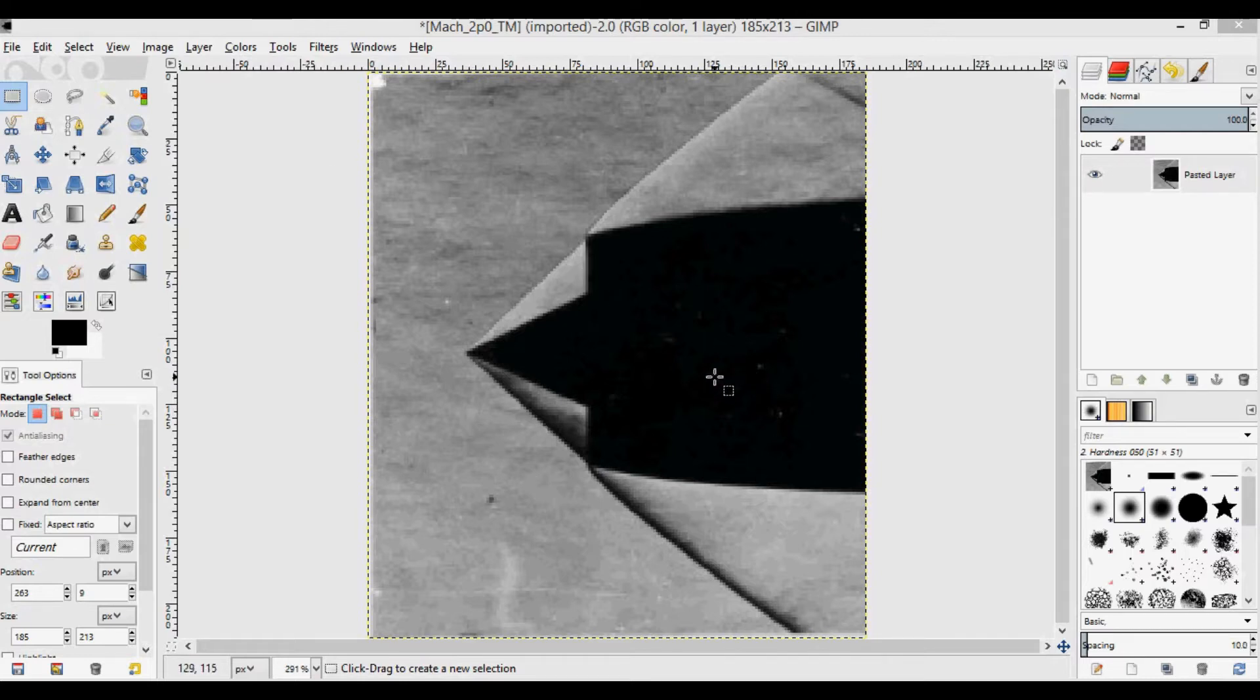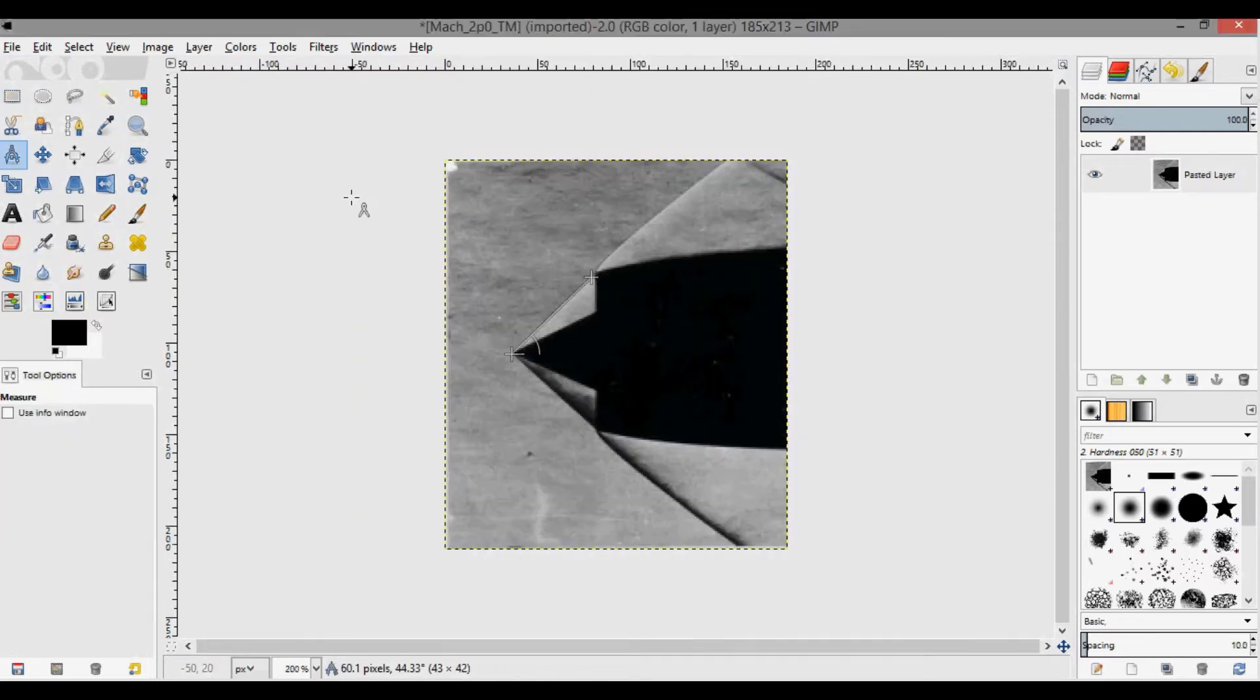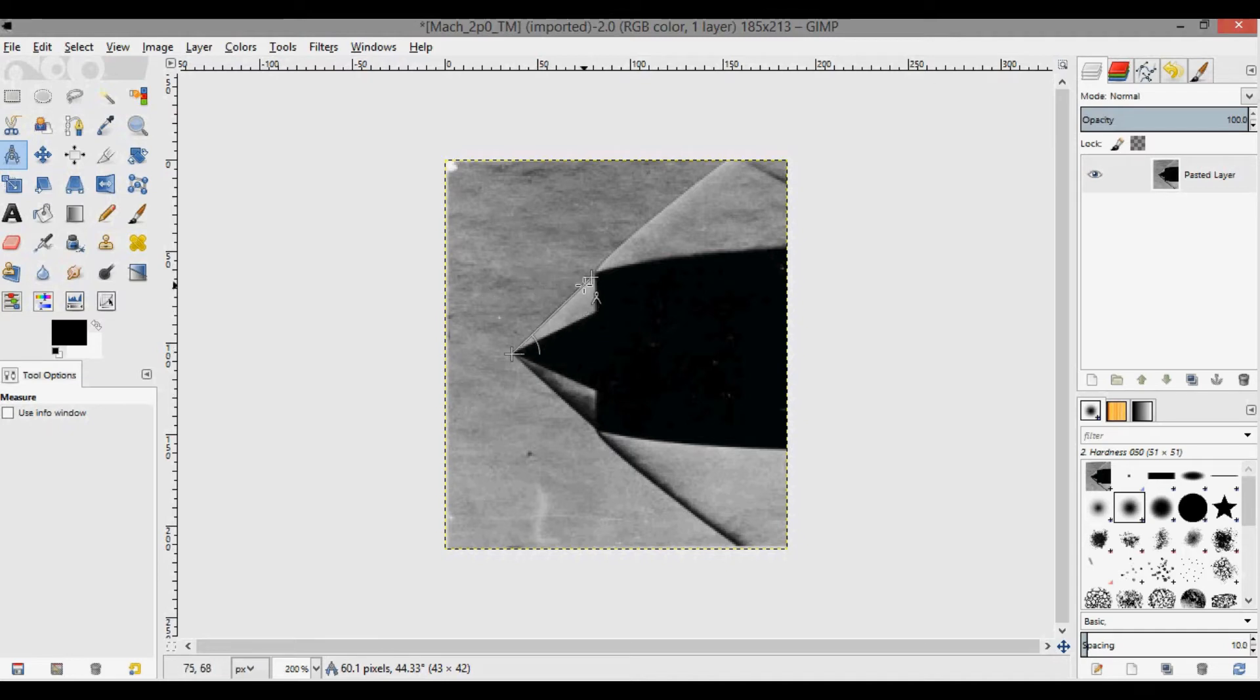I want to show another way to compare the Taylor-McCall solution to the image by overlaying the resulting plot. First, I'll take this picture and use the shock angle because we need that for the inputs to the Taylor-McCall code. The shock angle I've already laid out here is about 44.3 degrees.